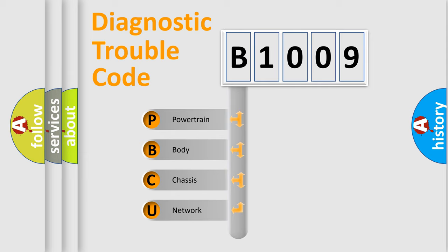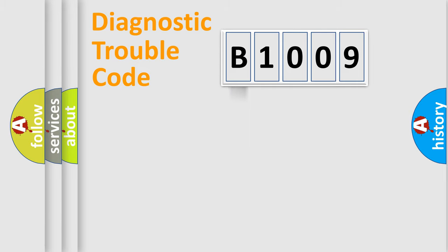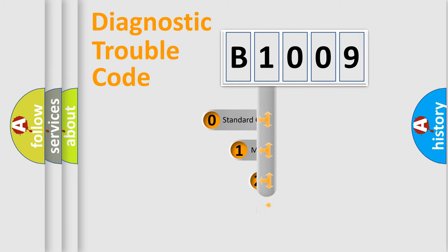We divide the electric system of automobile into four basic units: Powertrain, Body, Chassis, and Network. This distribution is defined in the first character code.